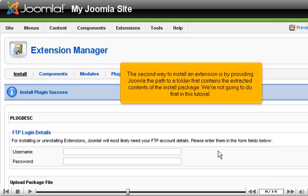The second way to install an extension is by providing Joomla the path to a folder that contains the extracted contents of the install package. We're not going to do that in this tutorial.